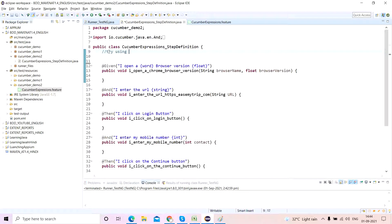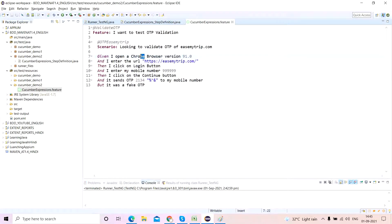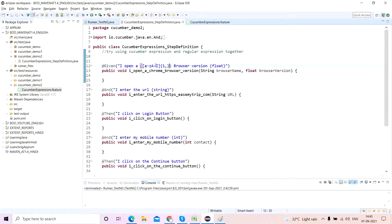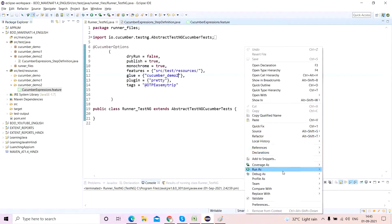First, let's try using a cucumber expression and a regular expression together. Instead of using the 'word' cucumber expression for 'chrome', I want to use a regular expression to parameterize it. Since it's pure alphabets, I'll write something like [a-zA-Z]{1,}. And since I'm using a regular expression I'll have to start with the caret symbol and end with the dollar symbol. Now I'll execute the runner and see what error comes.